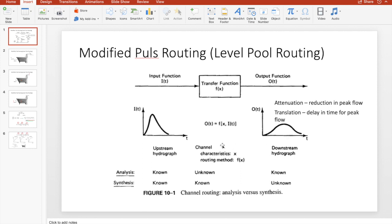When you're doing analysis you're usually given the inflow and outflow hydrographs and you're supposed to design your detention basin. When you're doing synthesis you are given your inflow hydrograph coming from your rainfall event and you use your detention basin characteristics or channel characteristics to figure out your outflow hydrograph.